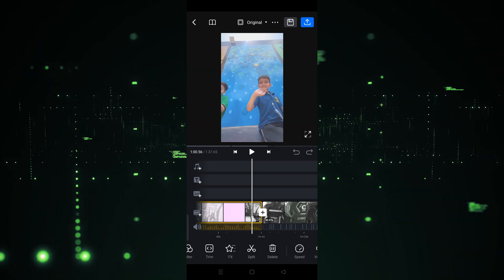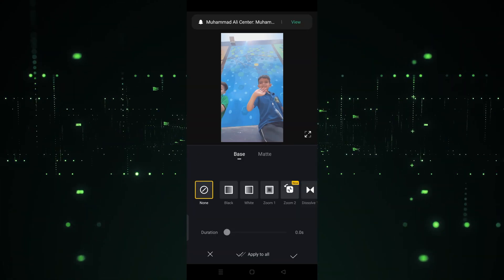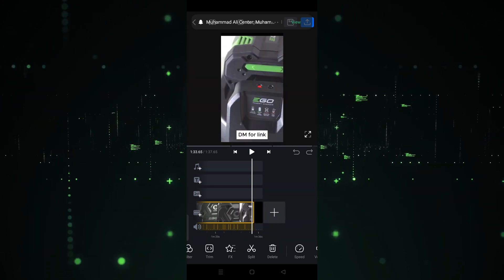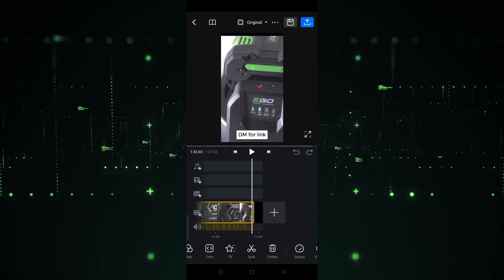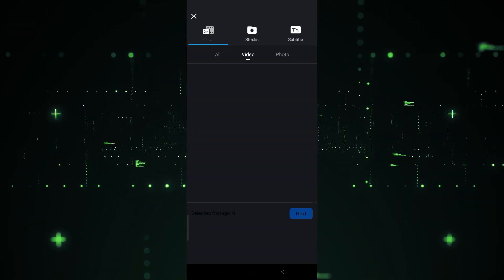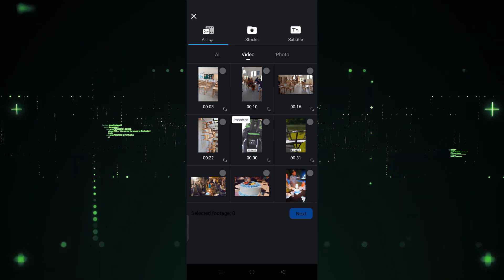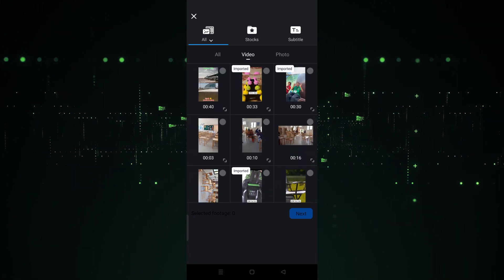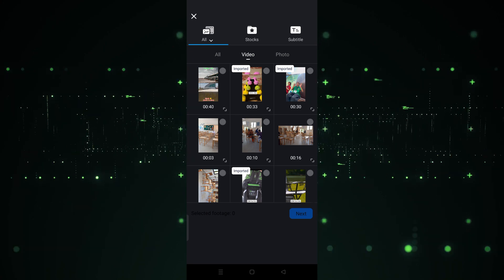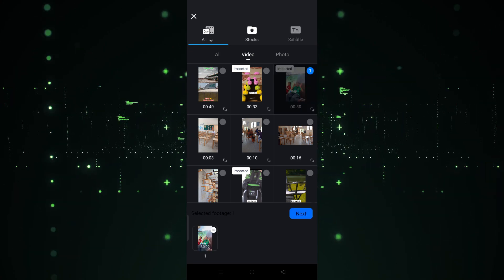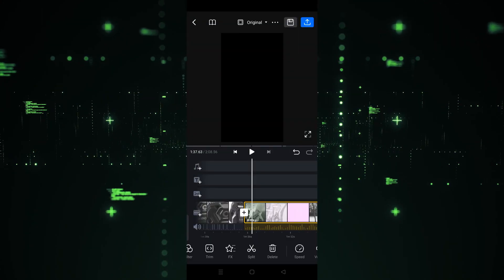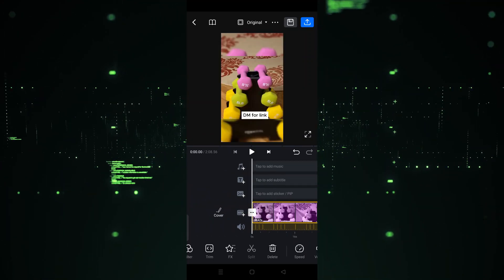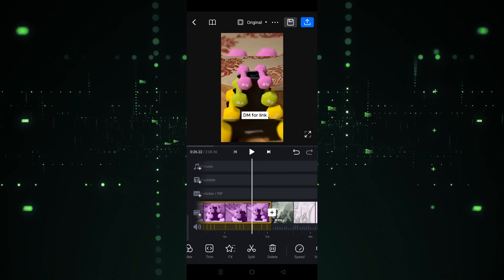If you want to add another video or picture after importing, you can also do that. Scroll down and you'll see the pillars icon. Click on the pillars icon, then select the video or picture you want to add. After selecting, hit next. For example, I'm adding one again — and the video will be inserted.